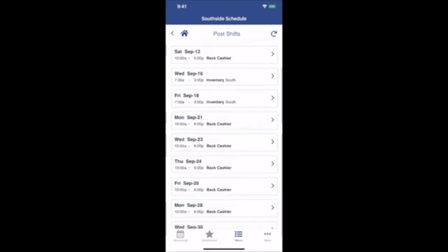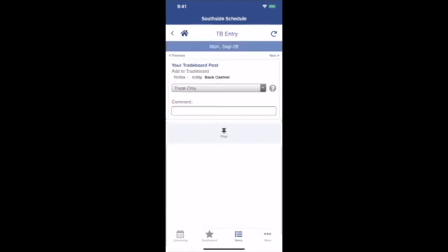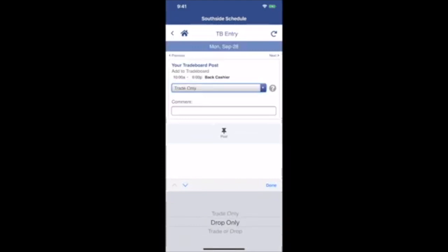When you click Post My Shifts, you'll get a complete list of all your upcoming shifts. If there's one you don't think you can work, click on it, and then you can offer it for Trade slash Drop, or Trade, or Drop.